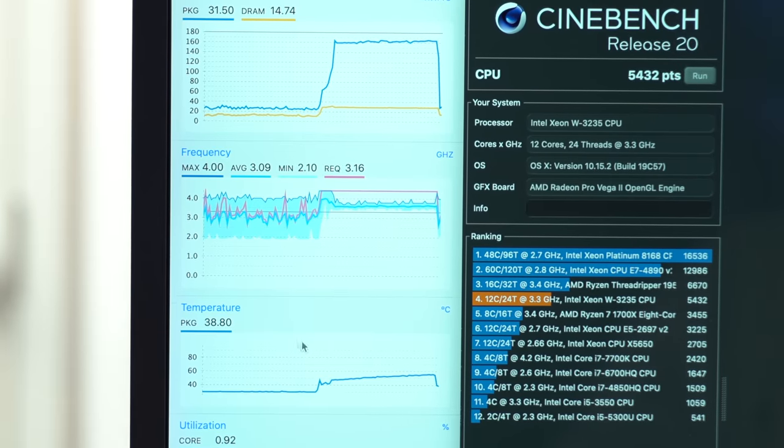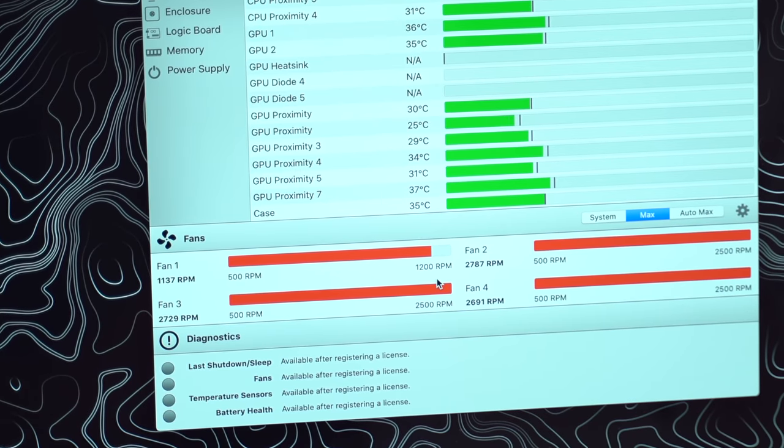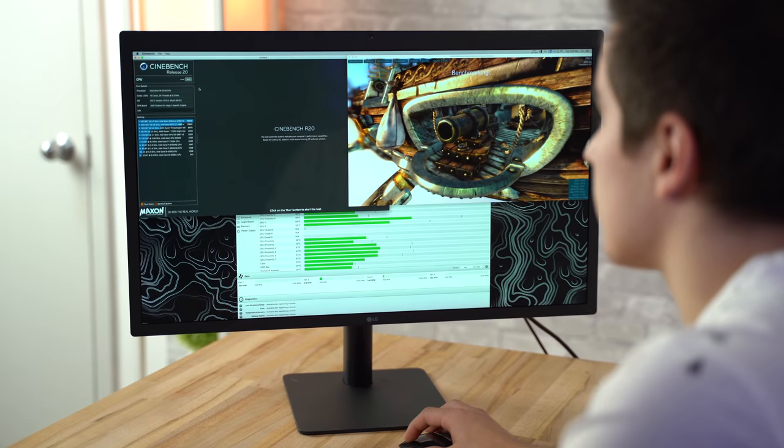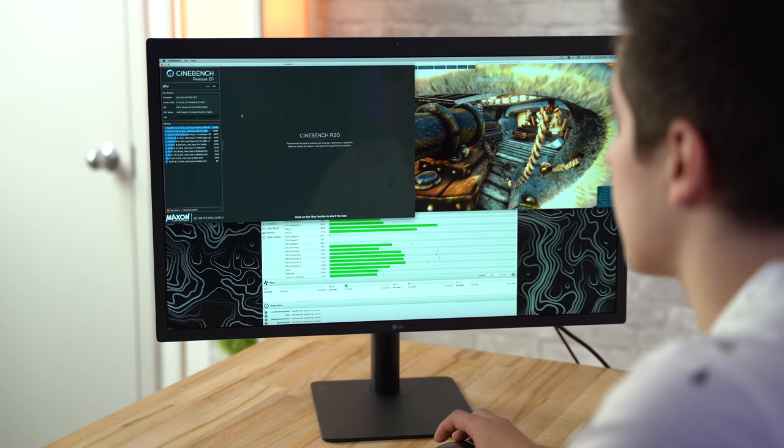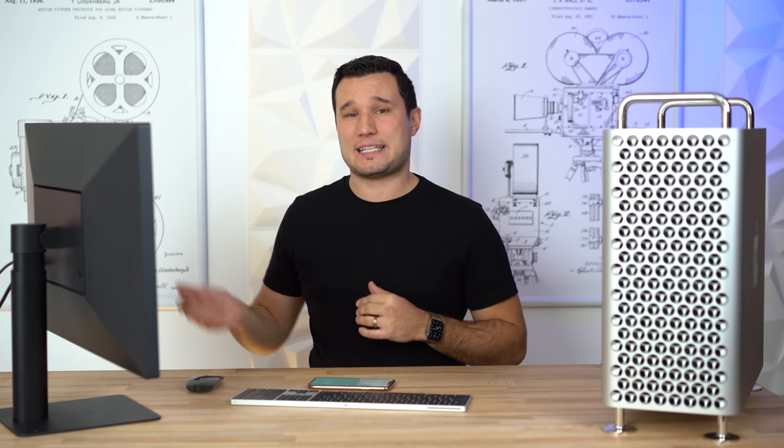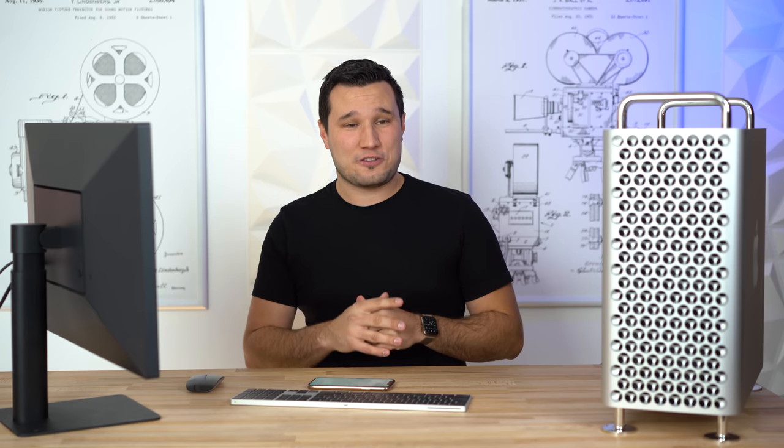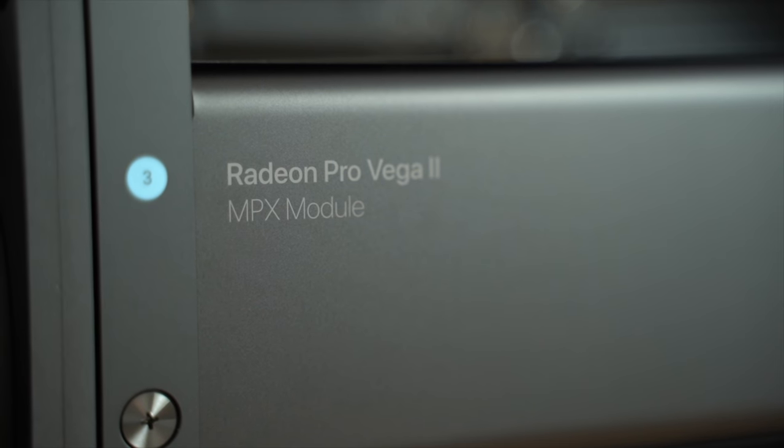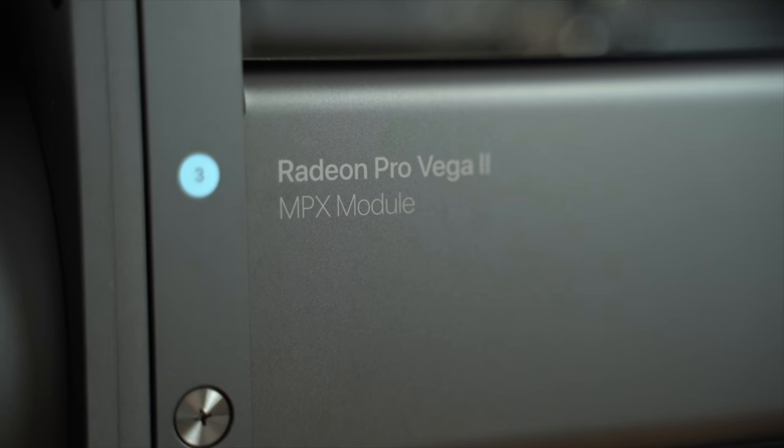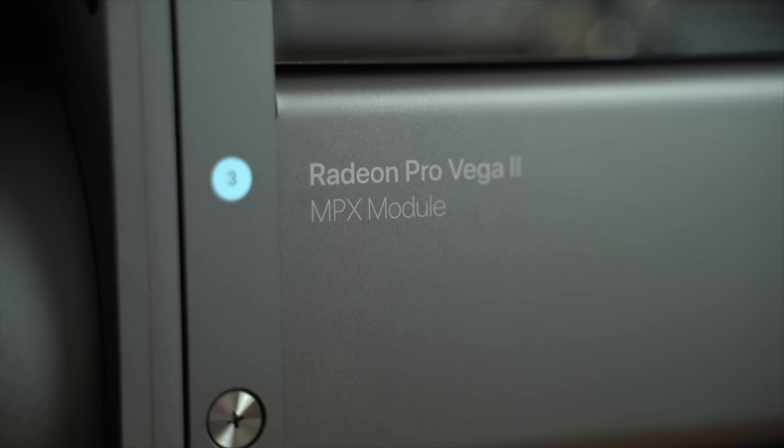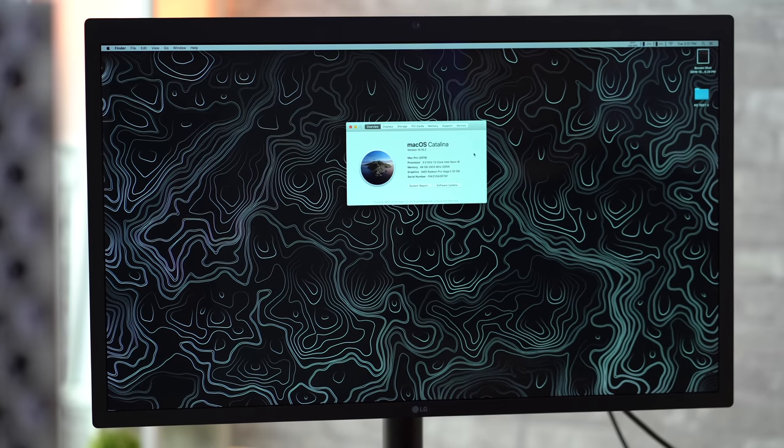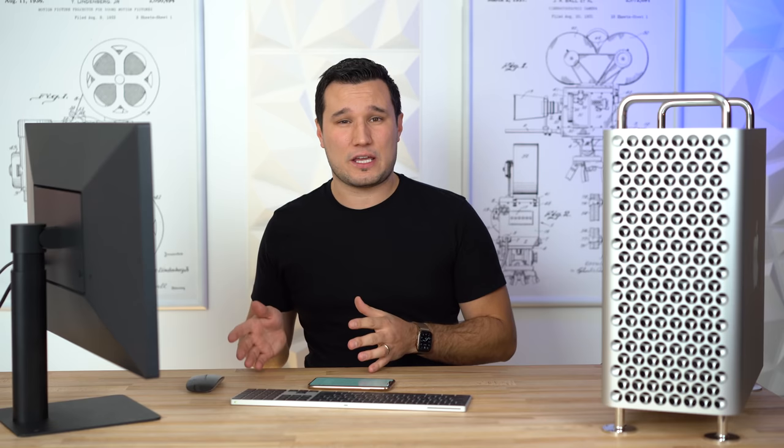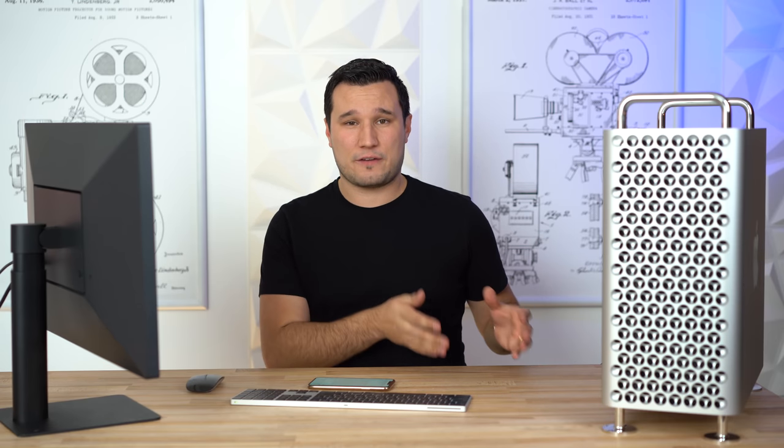We also did a video taking a look at the thermal performance and a ton of different benchmarks, 3D animation, graphics performance, some gaming type stuff. That's over on the Max Tech channel, I'll leave a link down in the video description. There's some really interesting things and a couple of ways that this system really stands out apart from other workstation computers.